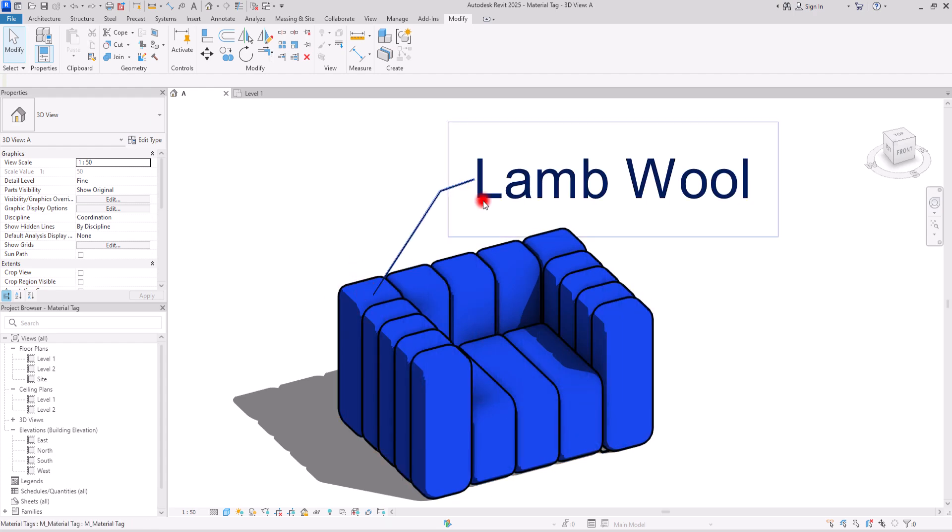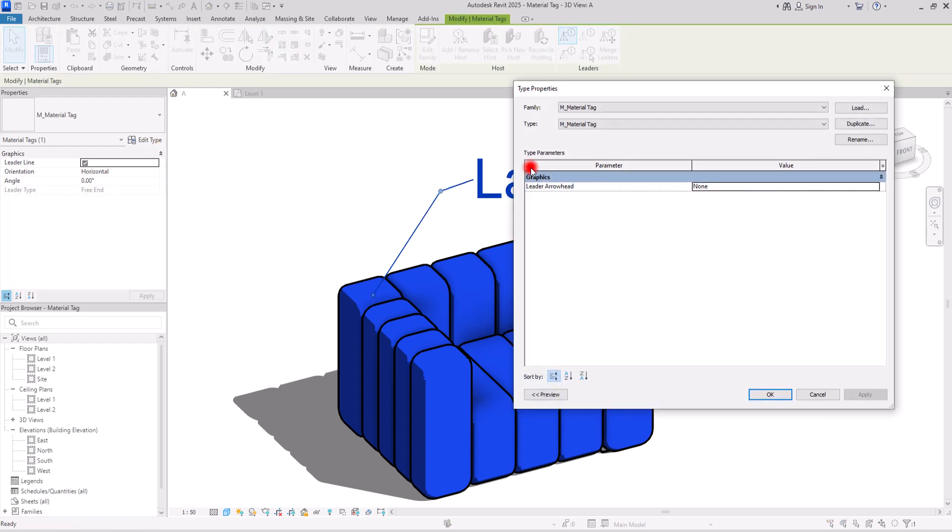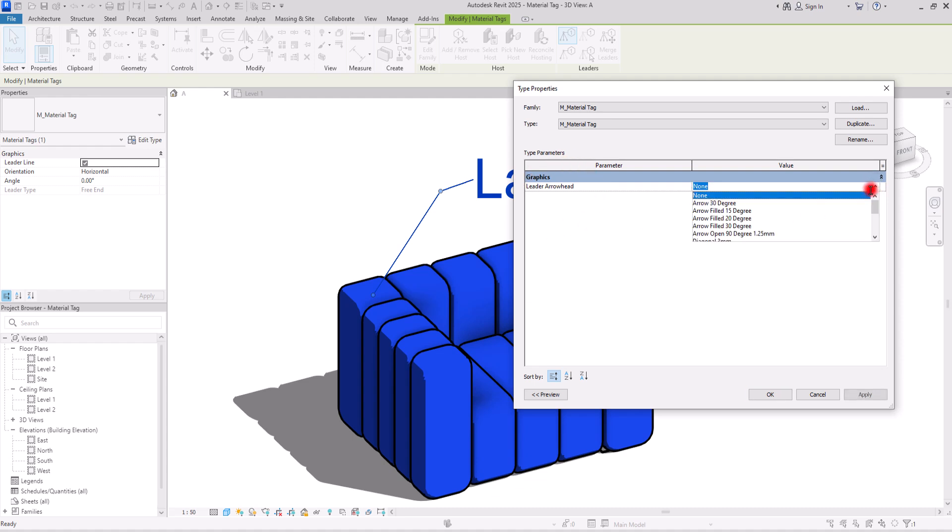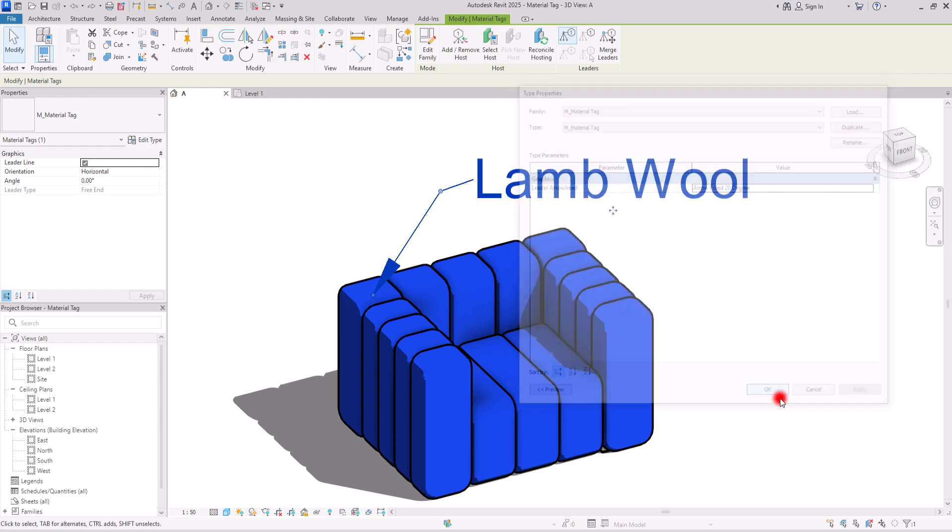If you can see your arrow, you can just simply select your tag and go to its edit type. In here, you have this leader arrowheads and you can set it on any type that you want in here. Let's see how it looks on this one. Apply and okay.